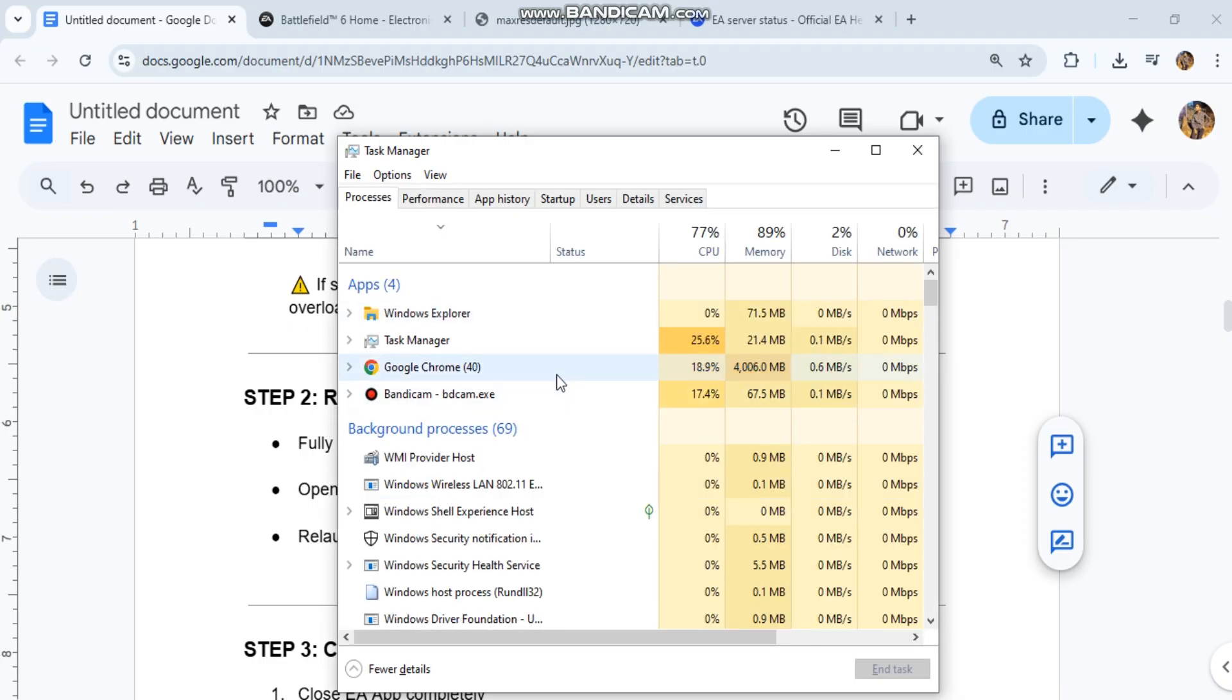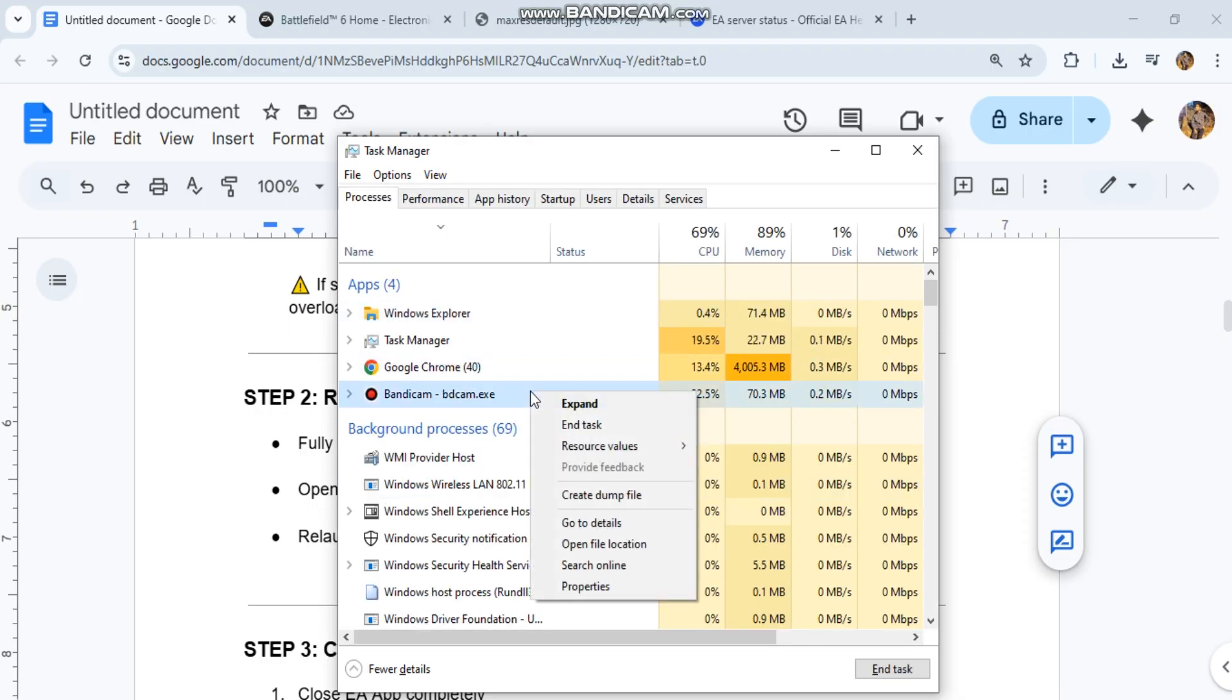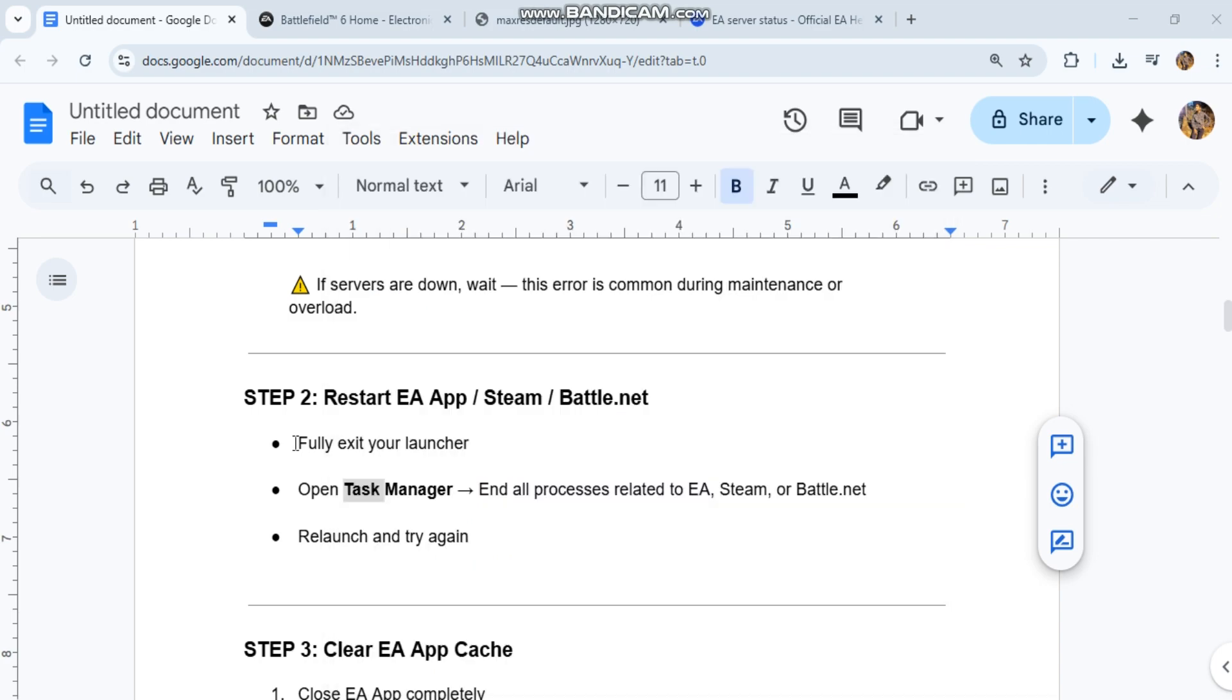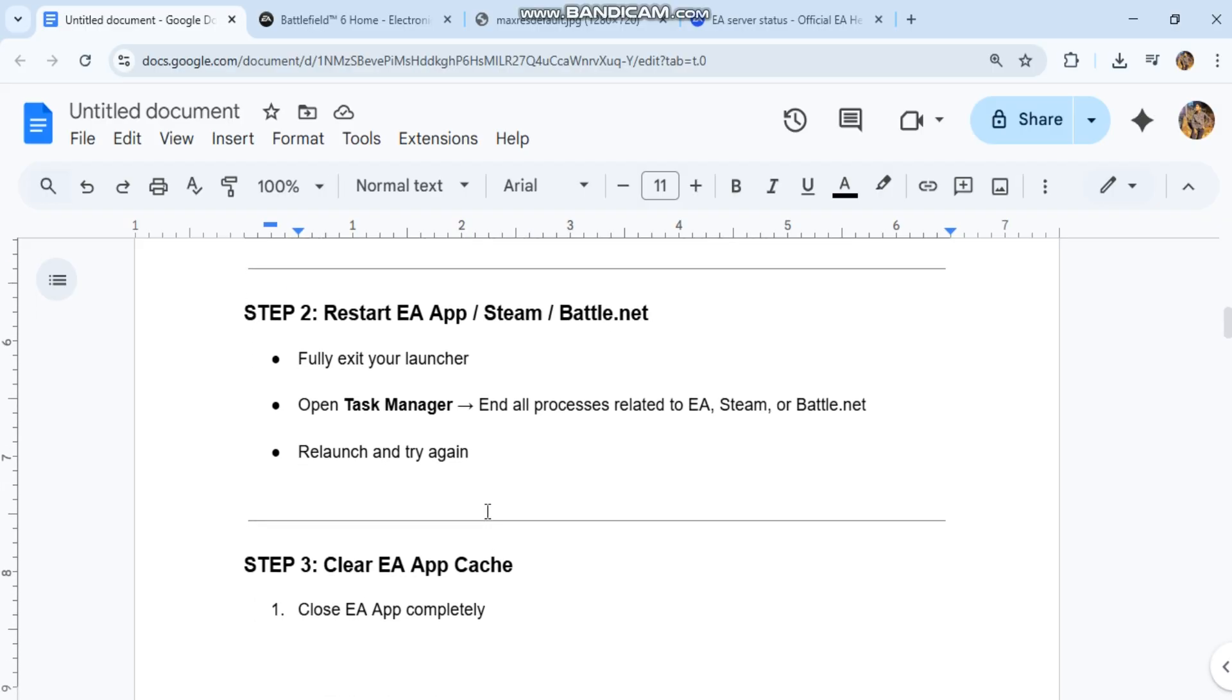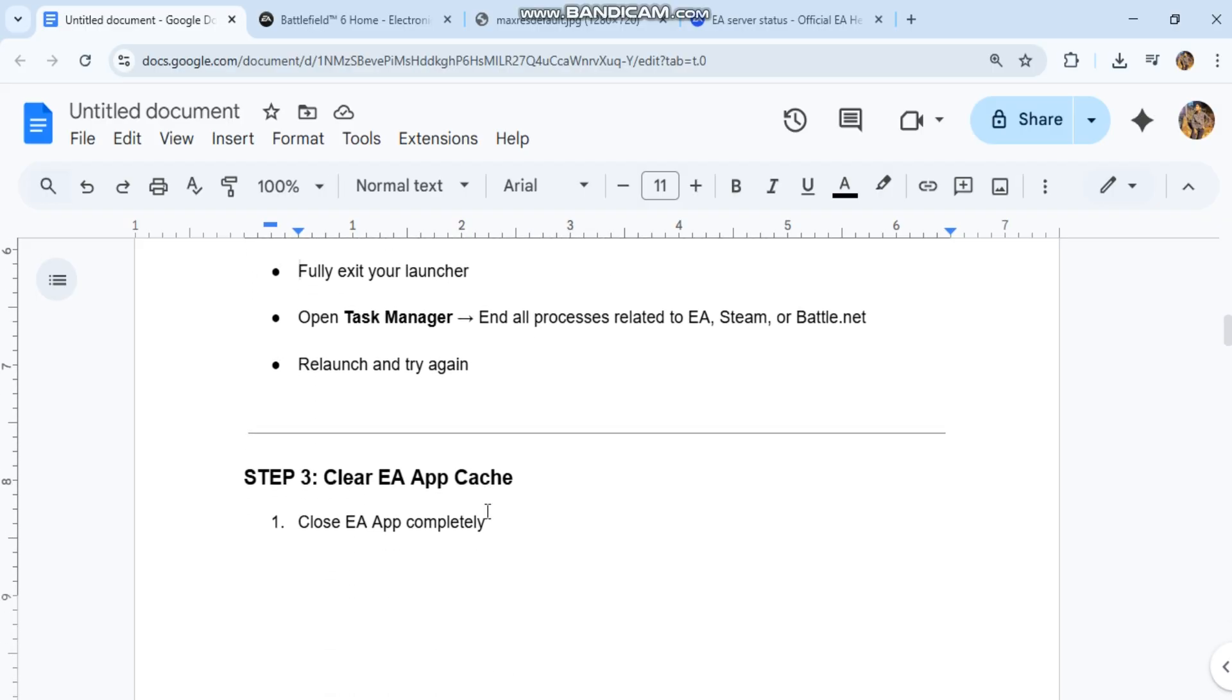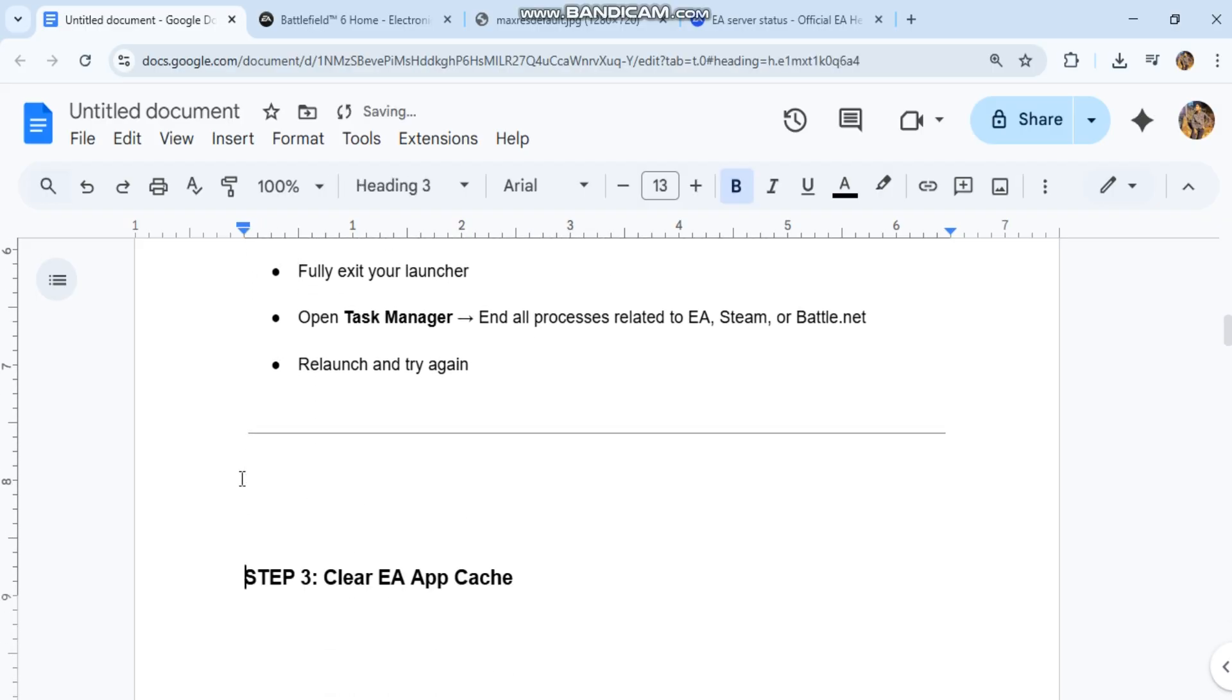Step 3: Clear EA app cache. Close EA app completely. Press Win+R, type the code in our conversation history. Delete everything except the EA desktop folder itself. Relaunch EA app.